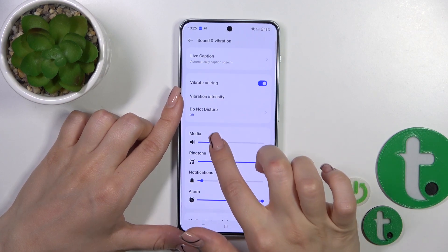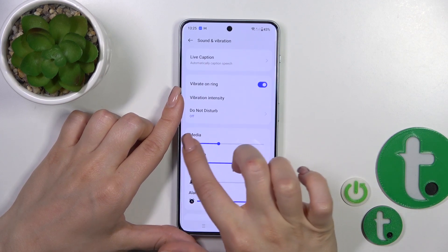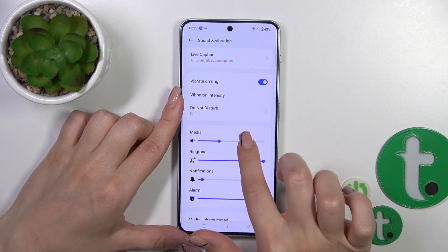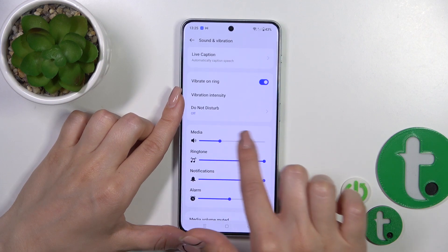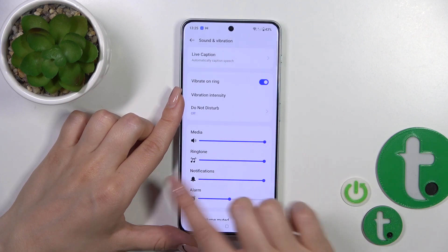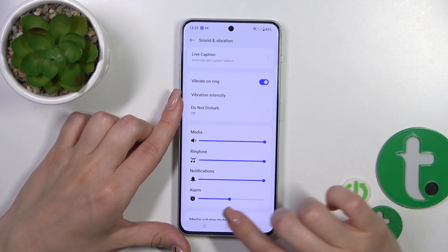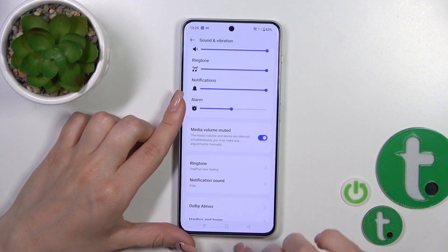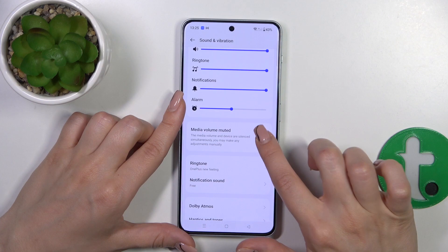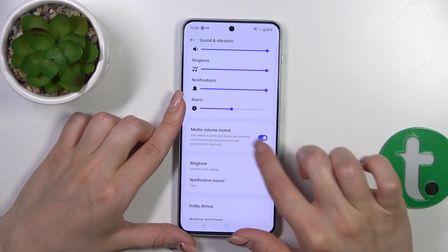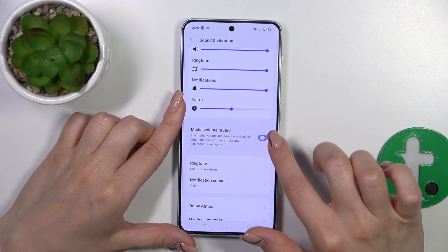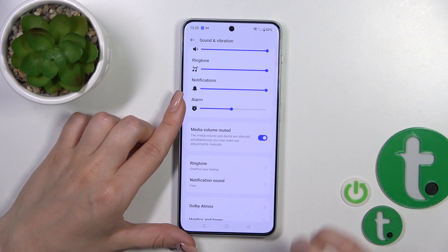We could also change media, ringtone, notification and alarm volumes. Press and slide to the left or right on these dots on the volume panels to adjust media volume, or activate and turn off media volume.